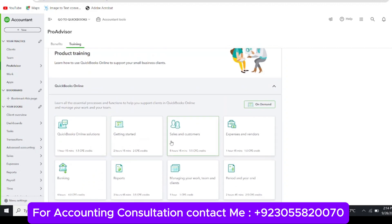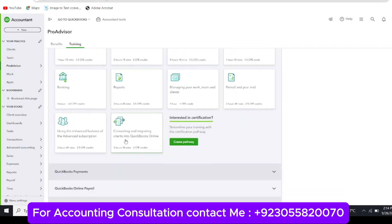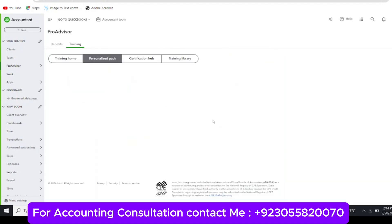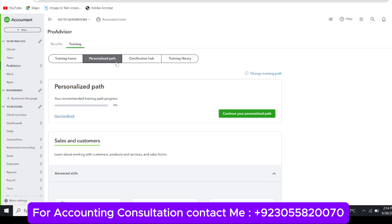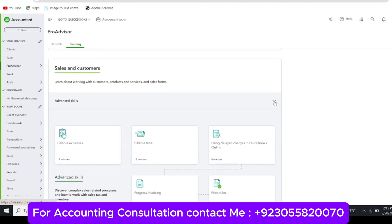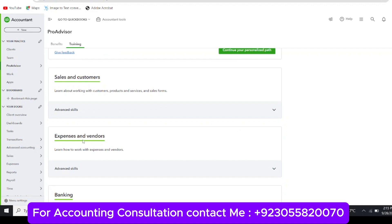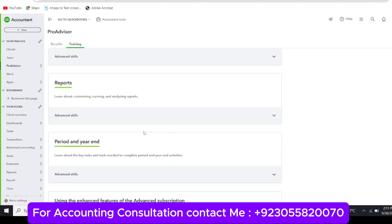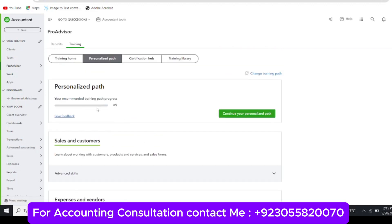You can also change your personalized path. If you are a new user, you need to go through the personalized path. Here you will see the study materials — for example, I have passed the Basic version and am now on the Advanced version. In the Sales and Customers section there is a dropdown with six or seven modules. You need to explore them one by one. When you open a module and complete a lesson, your progress will be shown.